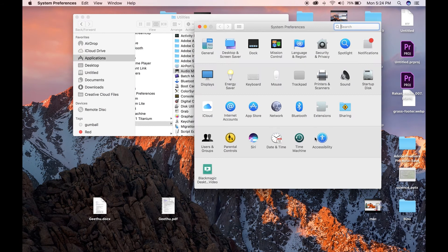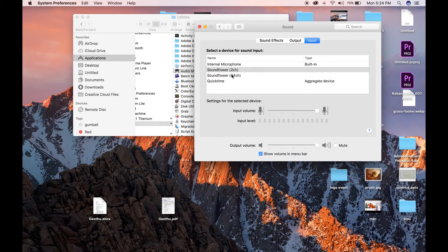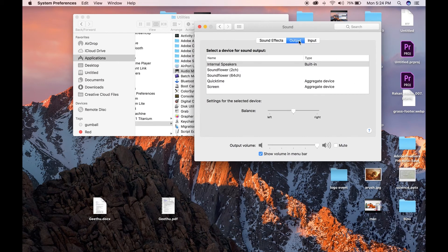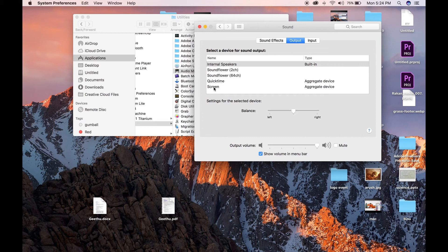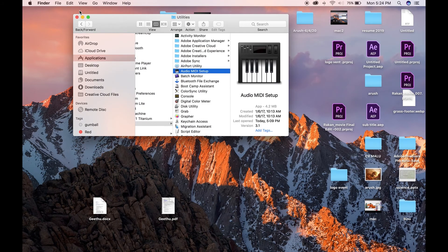Open System Preferences, sound. Set input to SoundFlower 2CH, output to screen. Close.